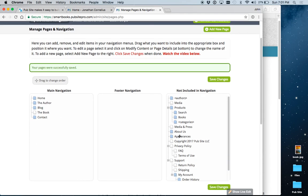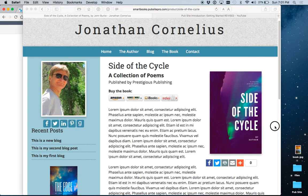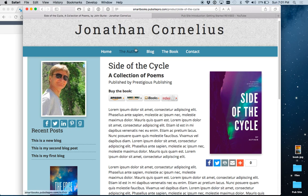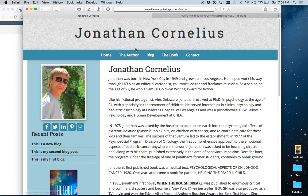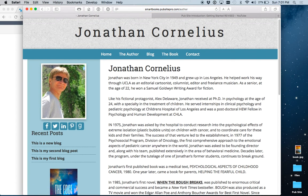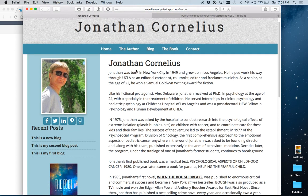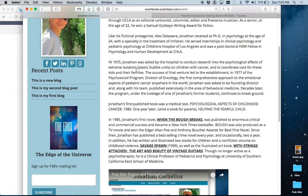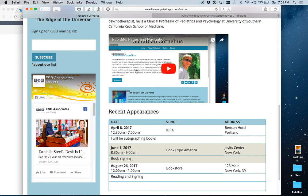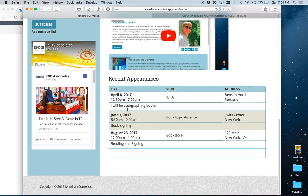There are other pages over here. Some of these, particularly the ones in blue, are automatically generated. So, for example, this website has a module for appearances built in. You enter those, and they appear down here on the bottom of the author page.